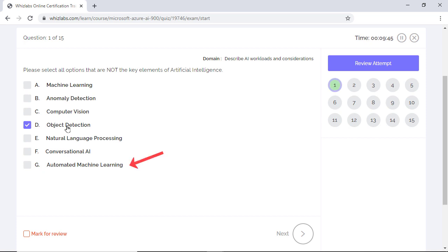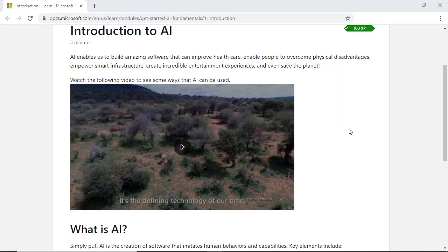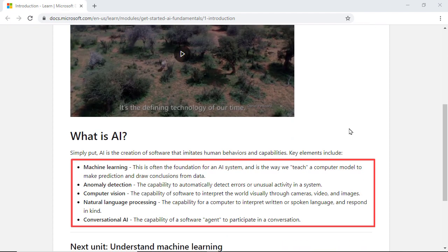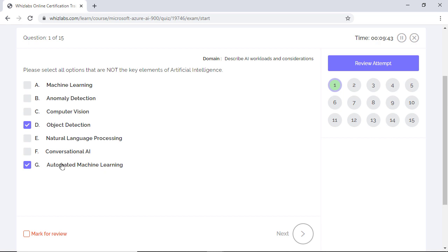Also, automated machine learning is the process of automating the time-consuming, iterative task of machine learning and again not a key element of artificial intelligence. When we say AI, we think about the creation of software that imitates human behavior. So all the remaining options are key elements of artificial intelligence.